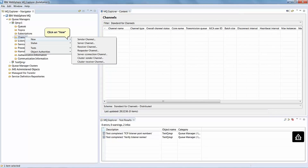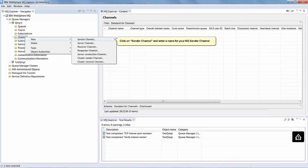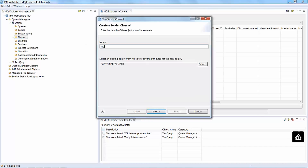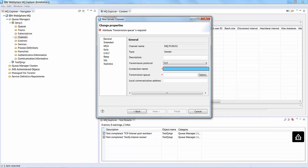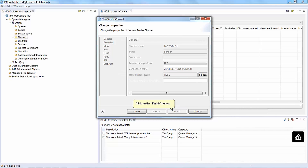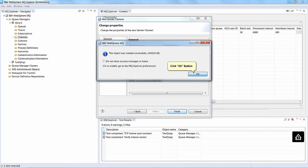Right click on Channels. Click on New. Click on Sender Channel and enter a name for your MQ sender channel. Click on the Next button. Click on the Next button and type the host name and MQ endpoint address port of the server that is a member of the Sybus. Type the name of your Sybus here. Click on the Finish button. Click on the OK button.